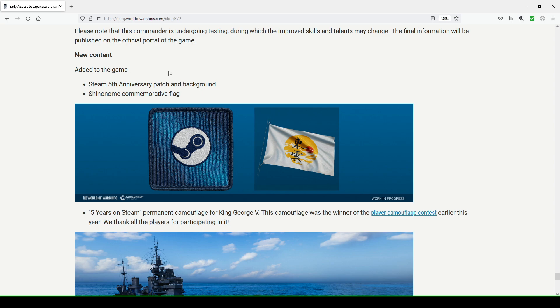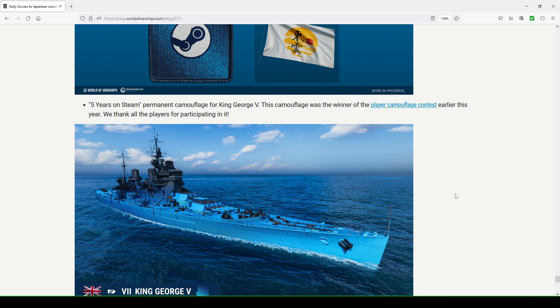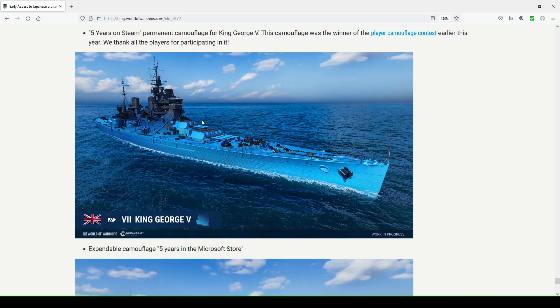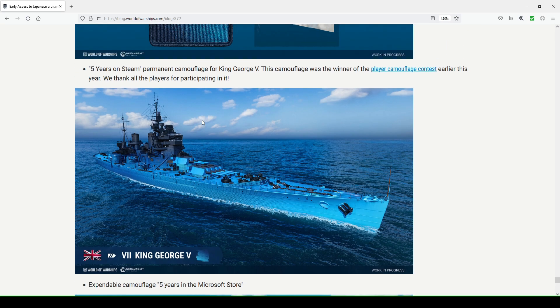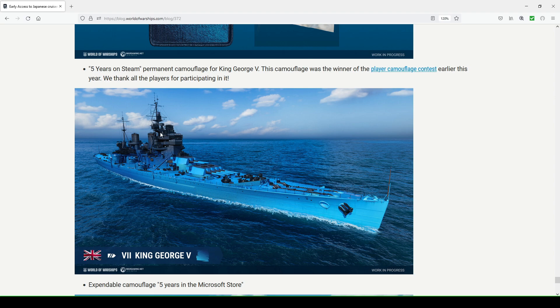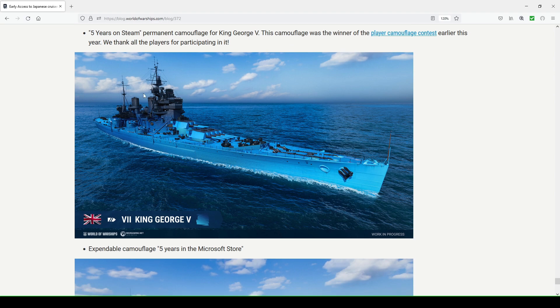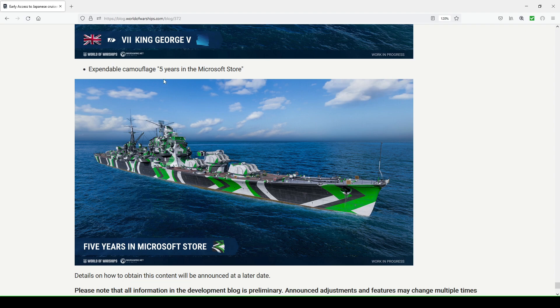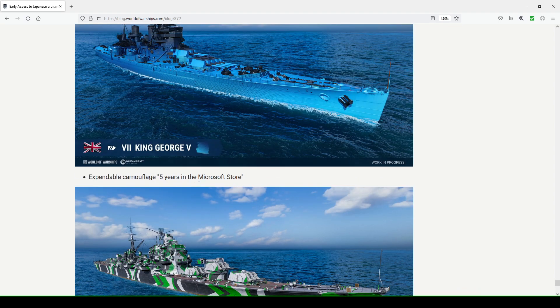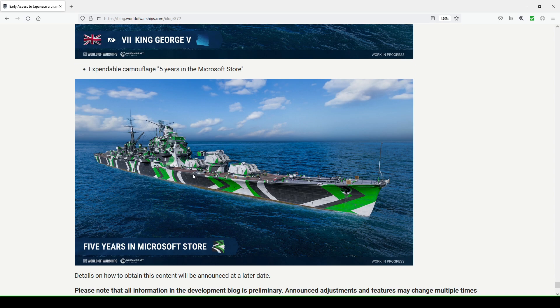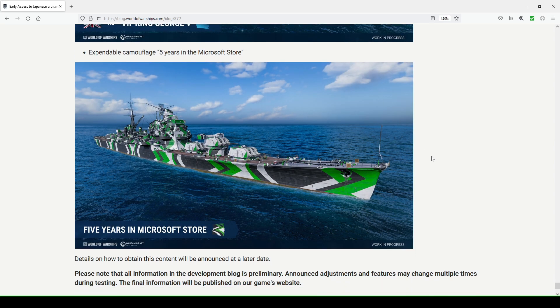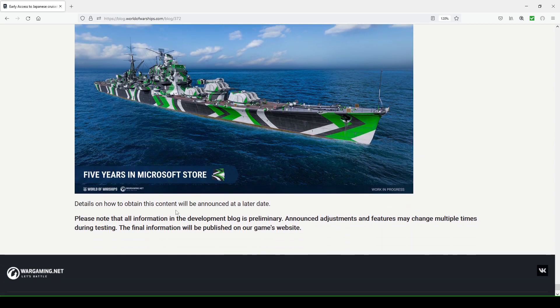New content added to the game. They added a patch for the Steam 5th Anniversary as well as background, and Shinonome commemorative flag. Five years on Steam, permanent camouflage for King George V. This camouflage permanent camouflage was a result of a contest they did earlier this year where this player had this bad boy for King George V. That's really cool, so the gentleman or lady who created this camouflage did a fantastic job. I think it's really awesome. Expendable camouflage: five years in the Microsoft Store. When you go from this to this, it's like no, this is just really cool. They'll have details on how to obtain this content later on.